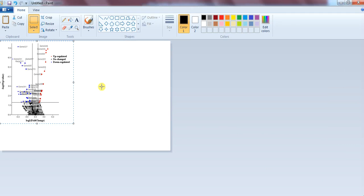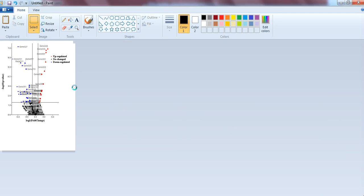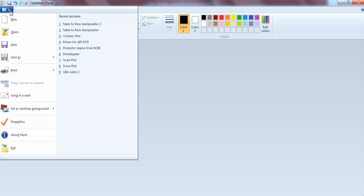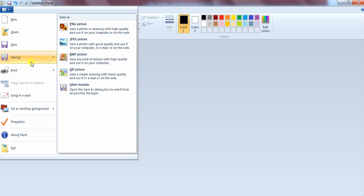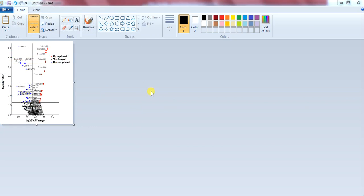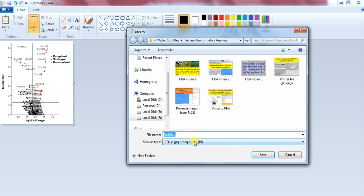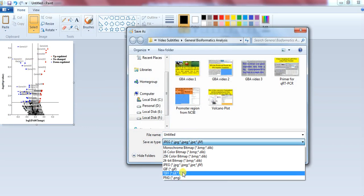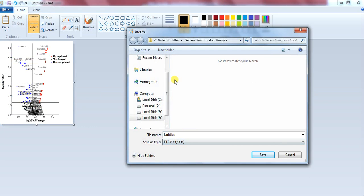Copy and open a new paint file. Paste and adjust it according to your choice and save it in your destination folder.